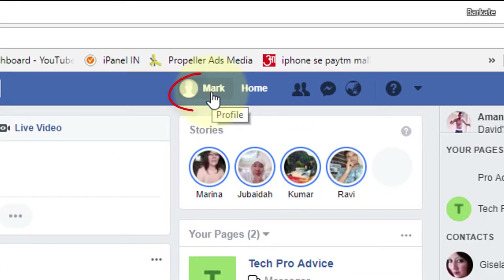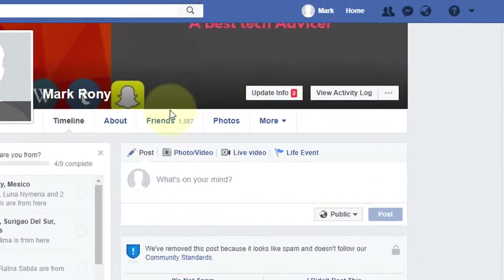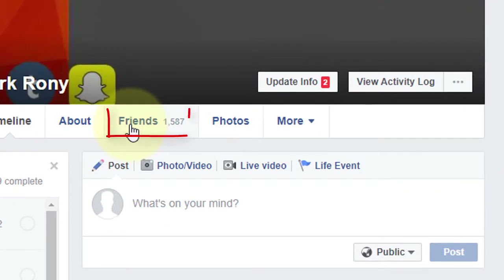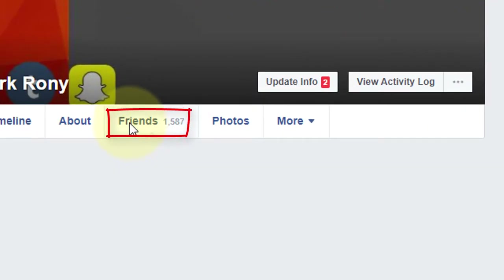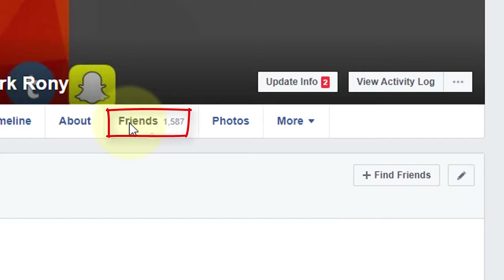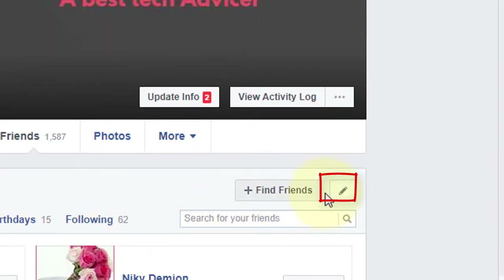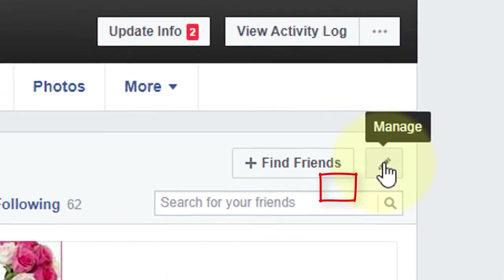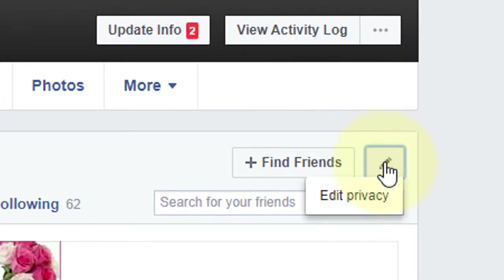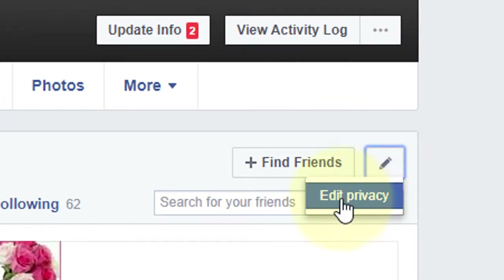Now click on your name and go to Friends. Here is the Friends section. Now click this pen icon and go to Edit Privacy.